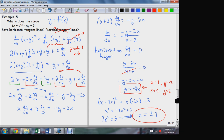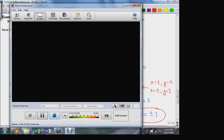So there we go — some examples of implicit differentiation, the sorts of functions we use this differentiation formula on, and how it's applied. Good time for a break; I'm going to stop here.